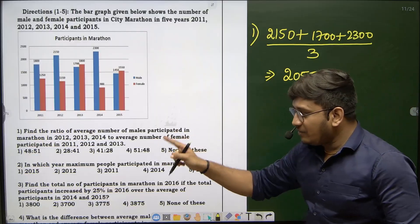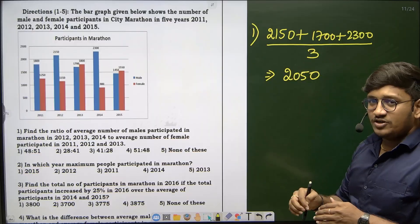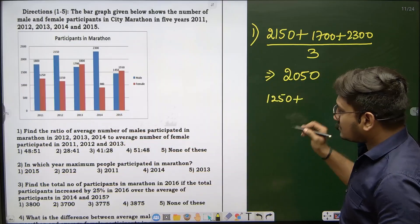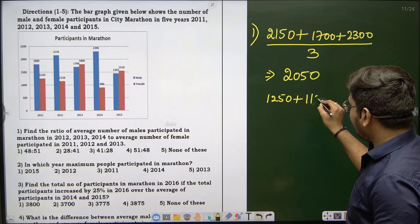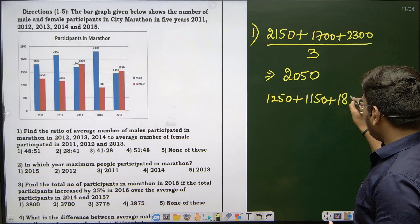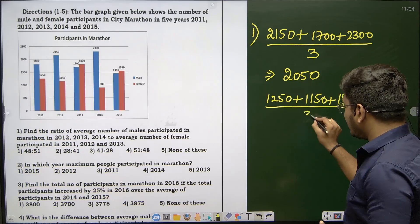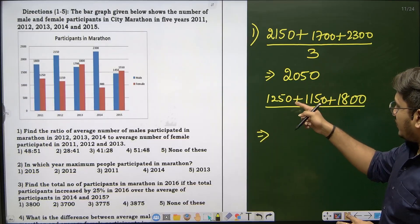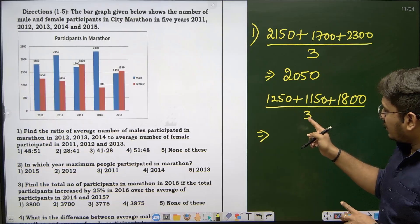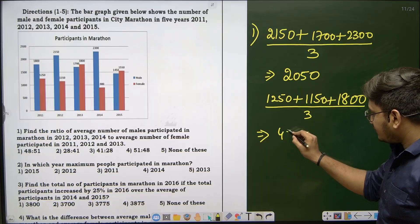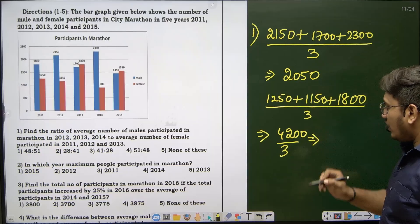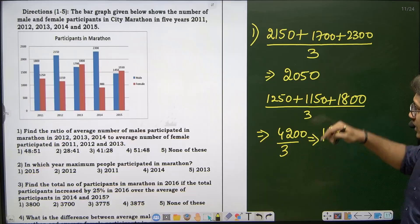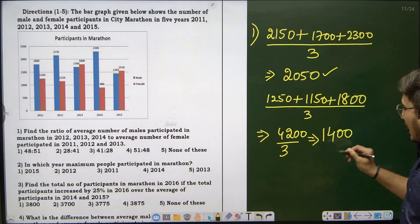Now for females: in 2011 it is 1250, plus 2012 females 1150, plus 2013 females 1800, divided by 3. The sum is 4200 divided by 3, which gives an average of 1400.